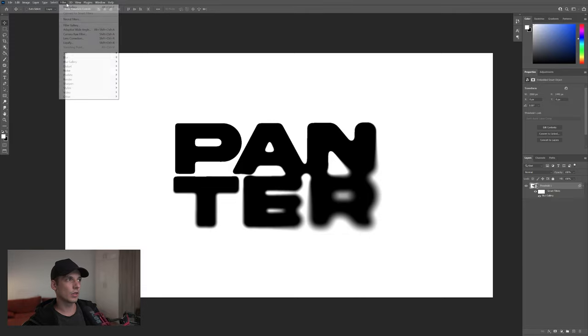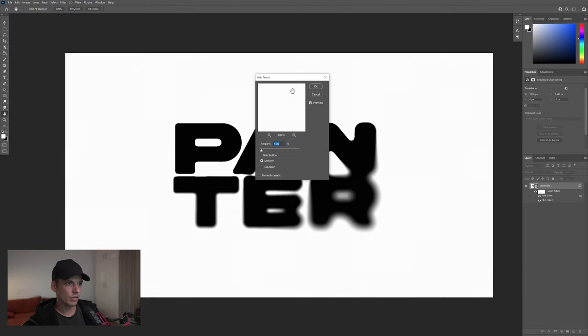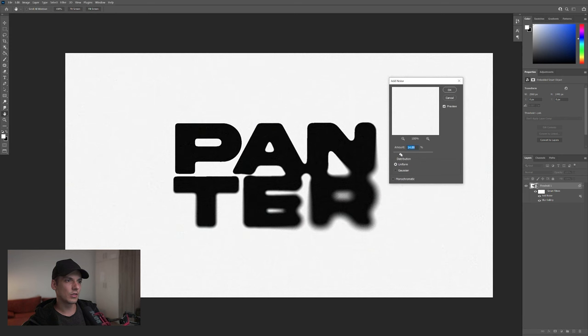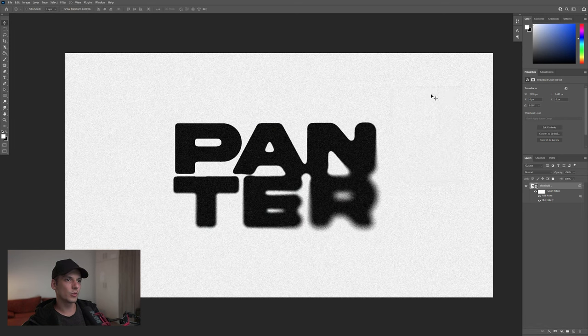I'm also going to add Filter, Noise, Add Noise. I'm going to increase the noise. I'm going to go with Monochrome. I'm going to go with 24, almost 25.